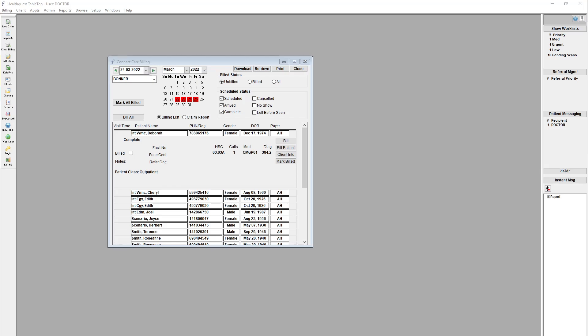Hello, this is Brandon from MicroQuest, and today I'm going to take you through the brand new ConnectCare billing interface within the HealthQuest EMR.